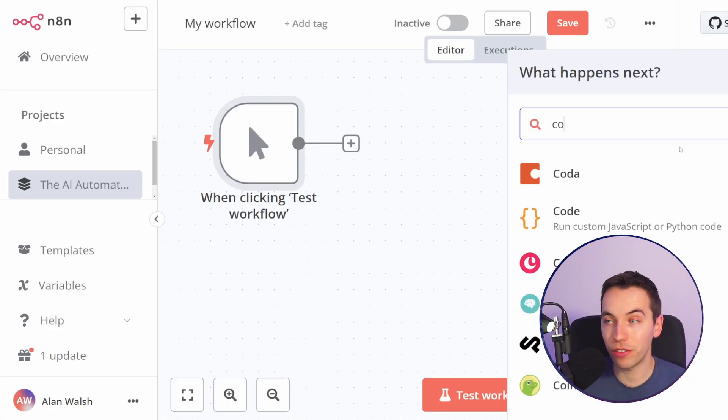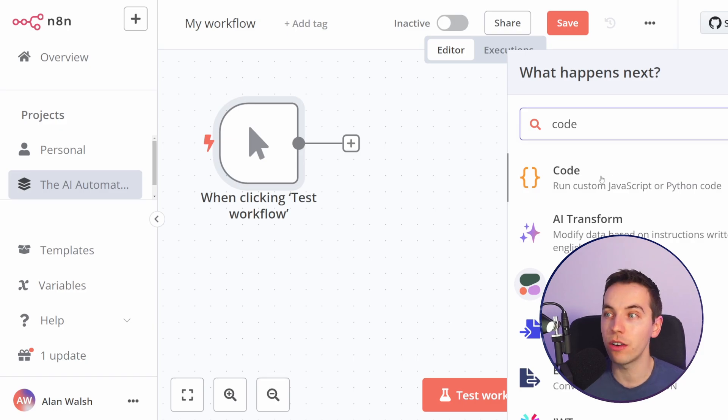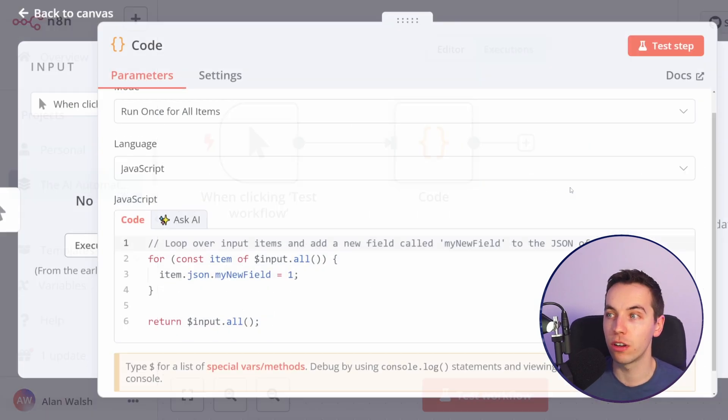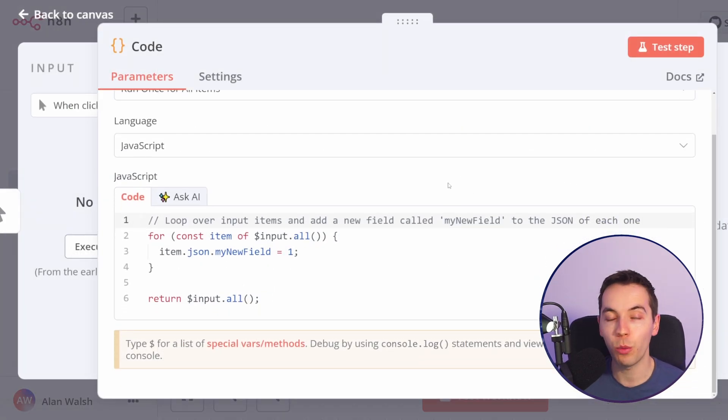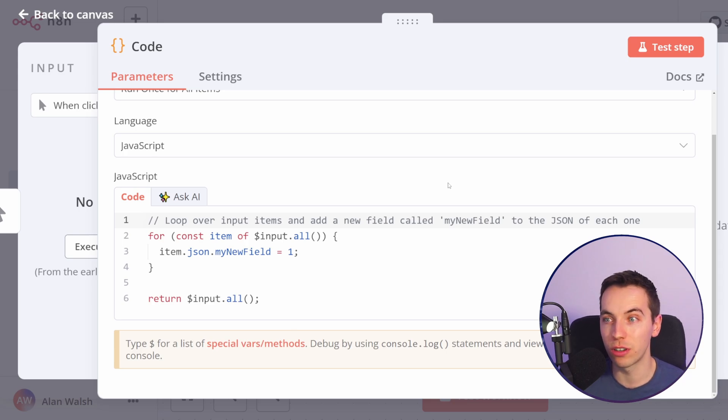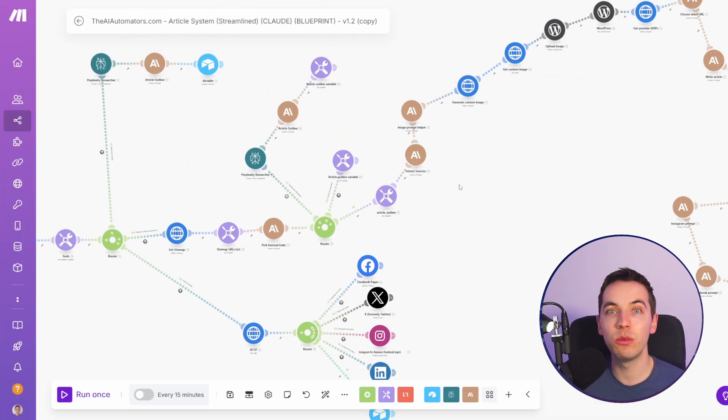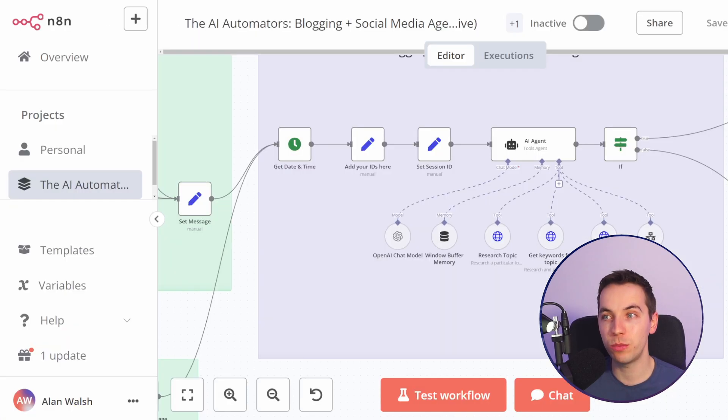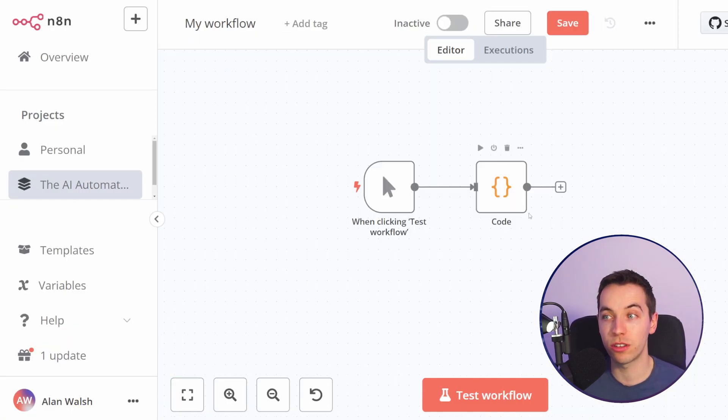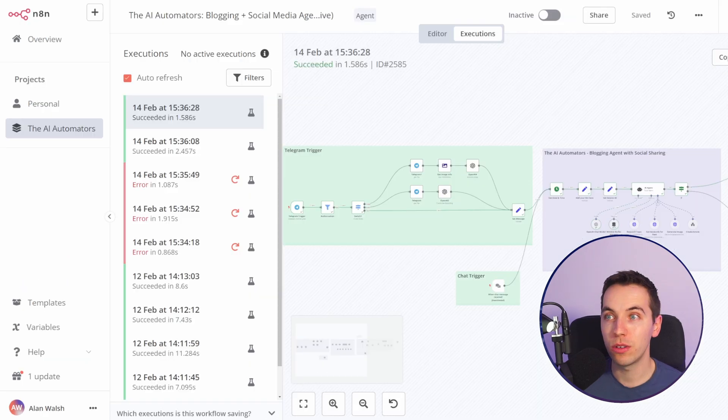A big advantage of n8n is that you can use code directly within the scenario so you can run custom JavaScript or Python code without having to call an external service like Zero Code Kit or Buildship. When you're using a no-code tool you will sometimes just come across some issues that would just be so much easier to solve with code and you could get ChatGPT to generate that code for you.